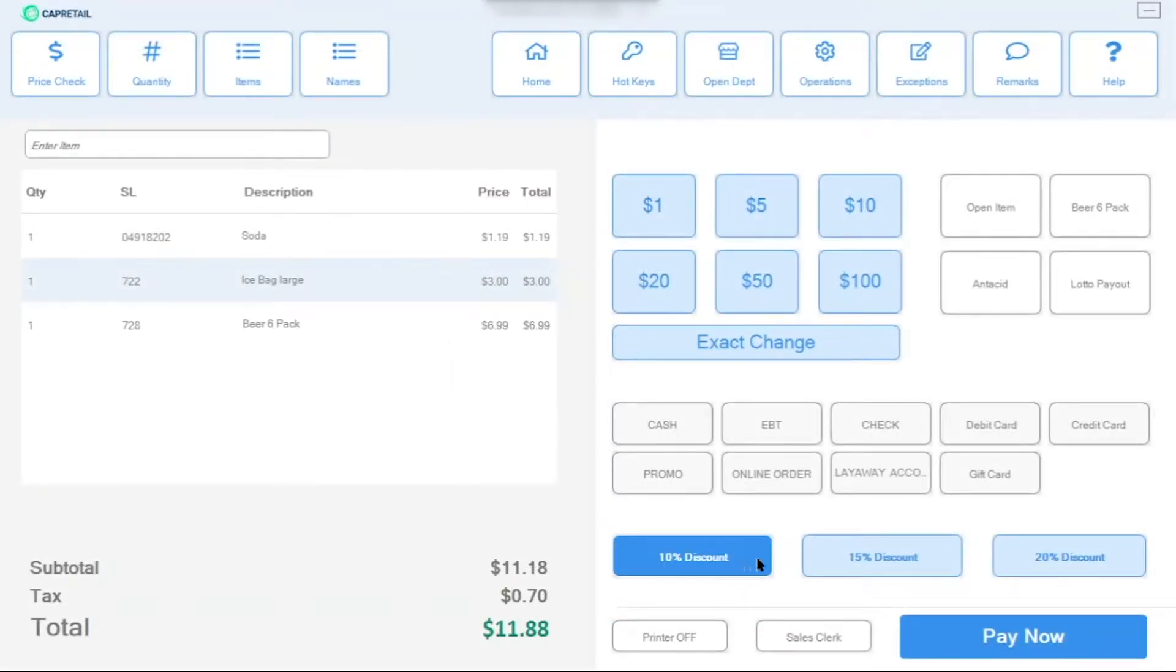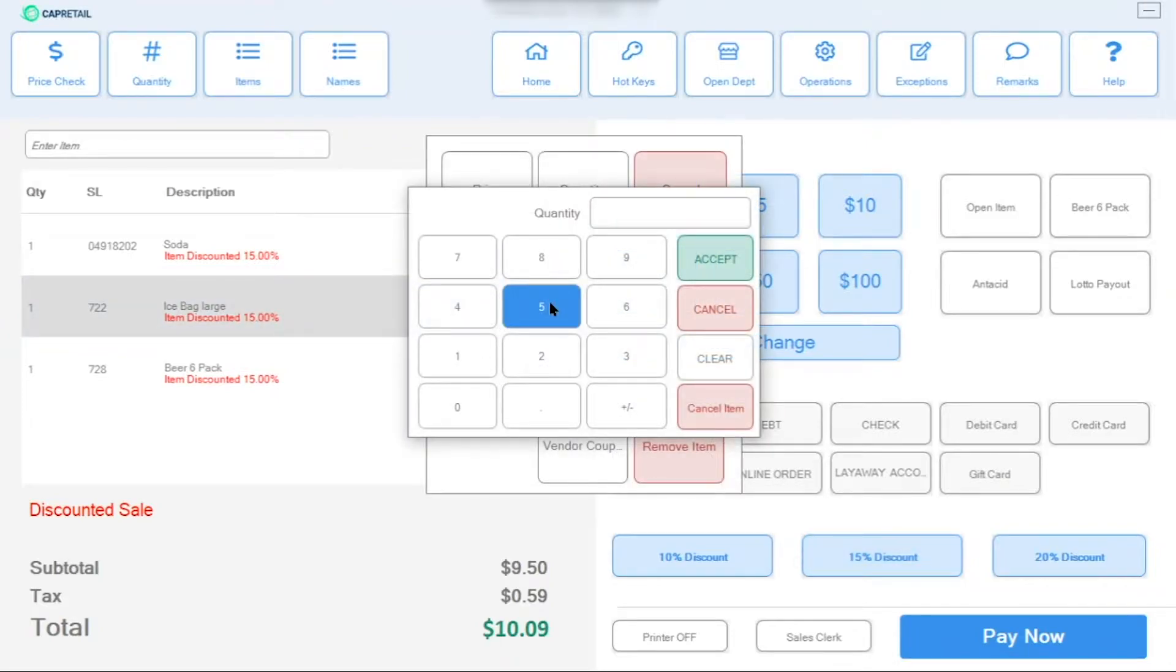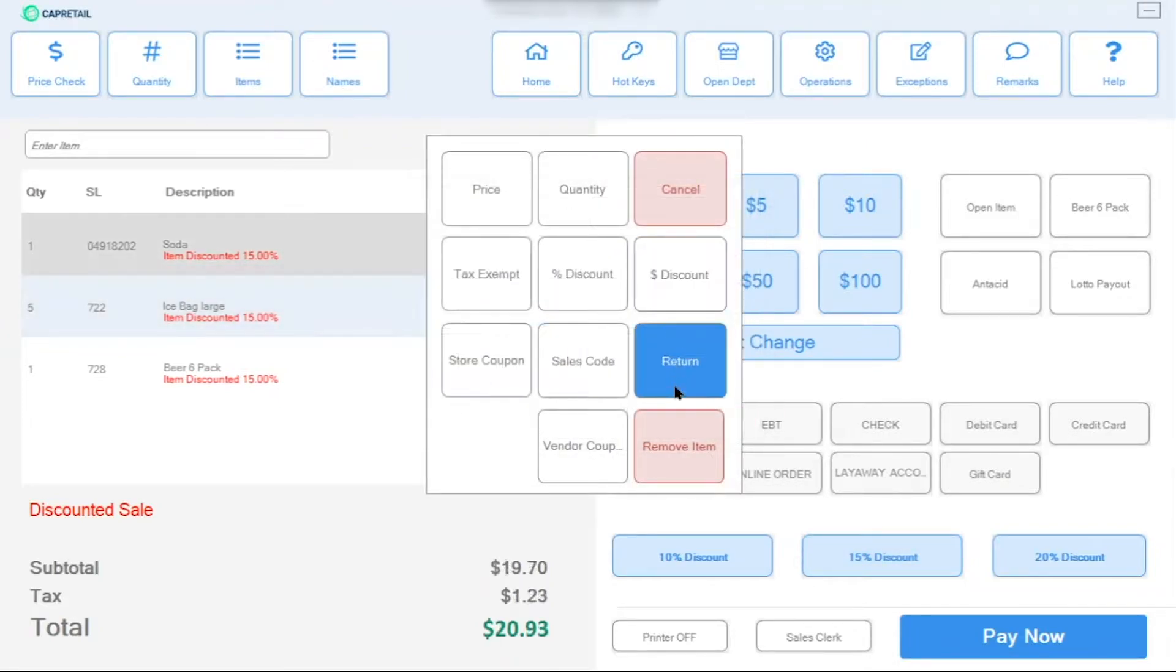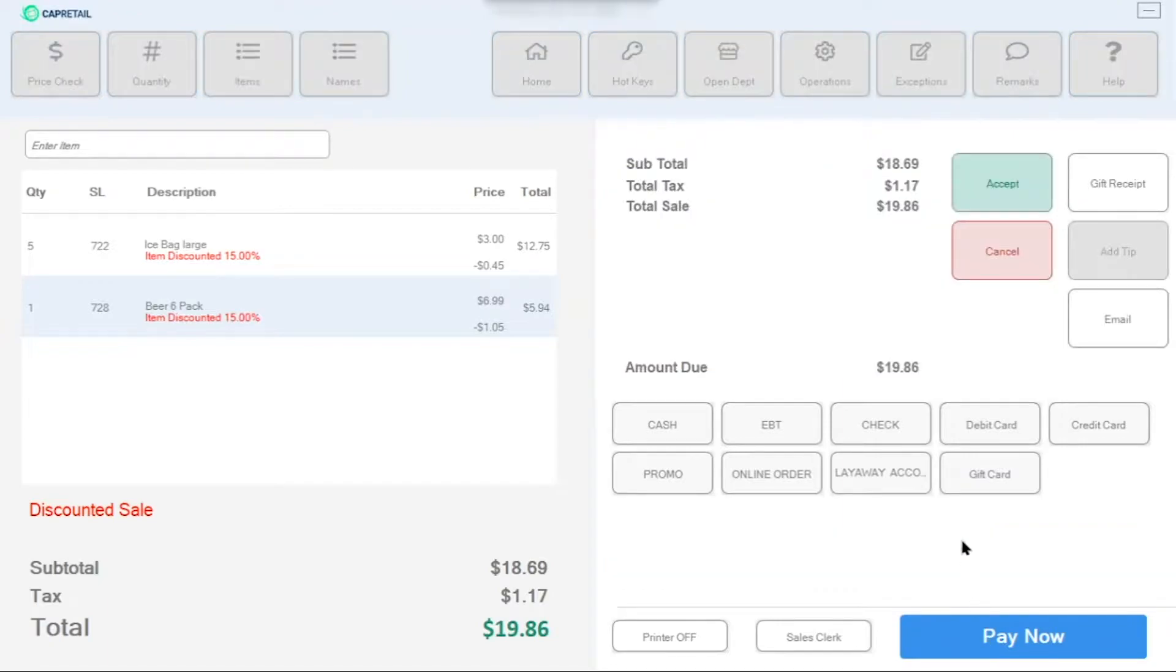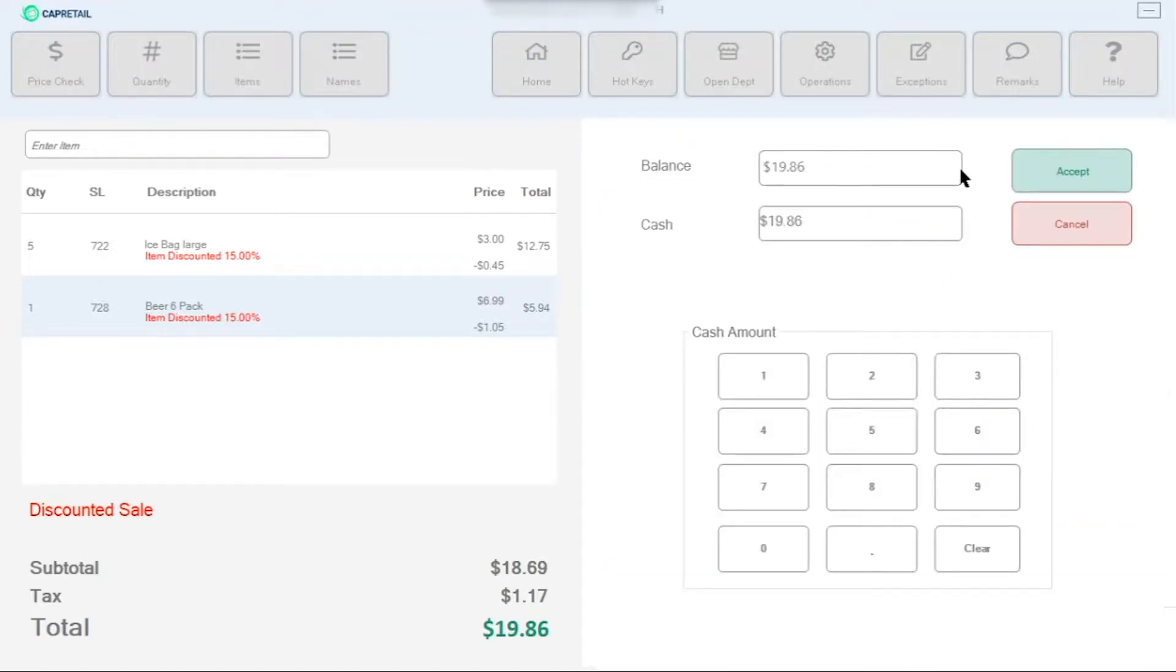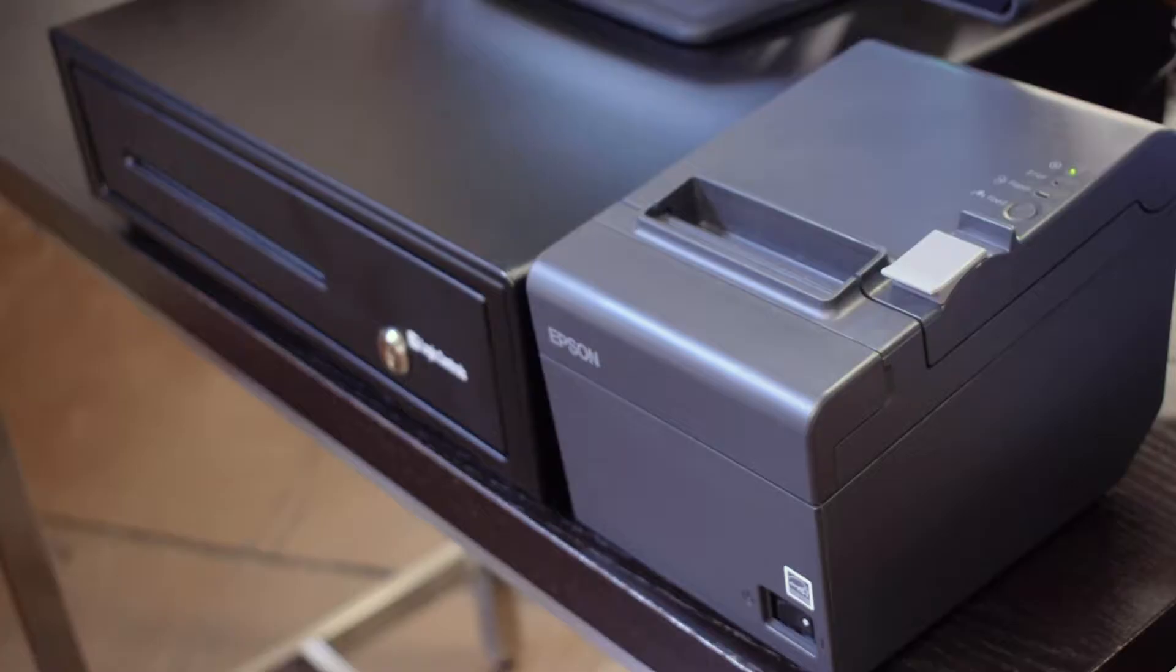Once an item is rung up, you can add a discount, change the quantity, or remove the item. To check out, click on Pay Now and choose the tender type. I'm going to use cash and print a receipt.